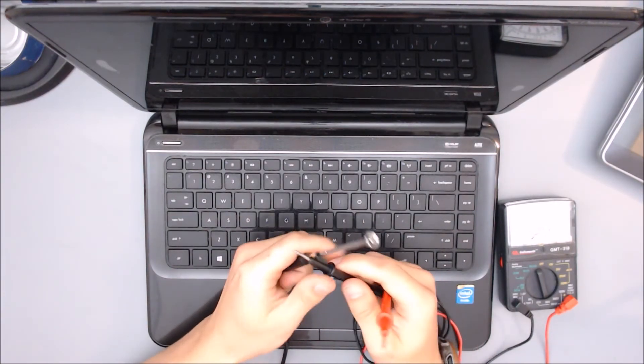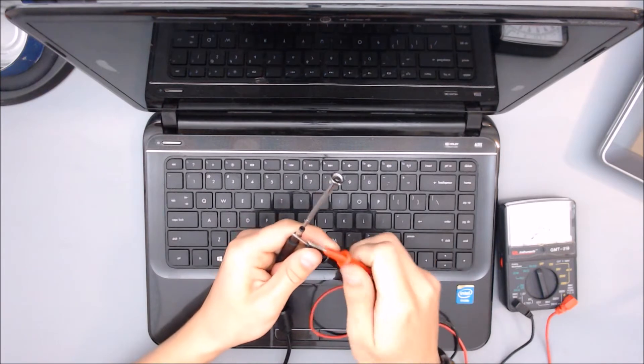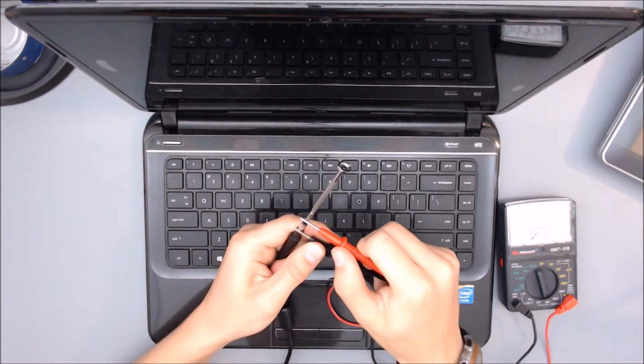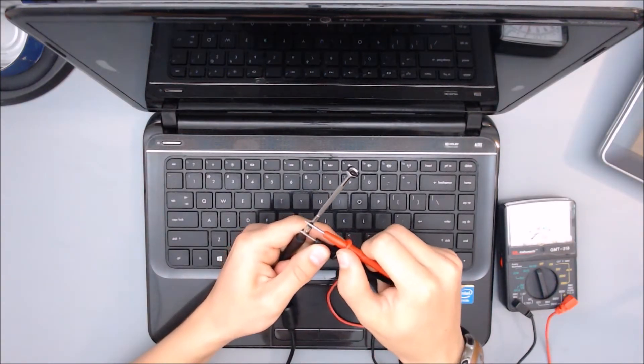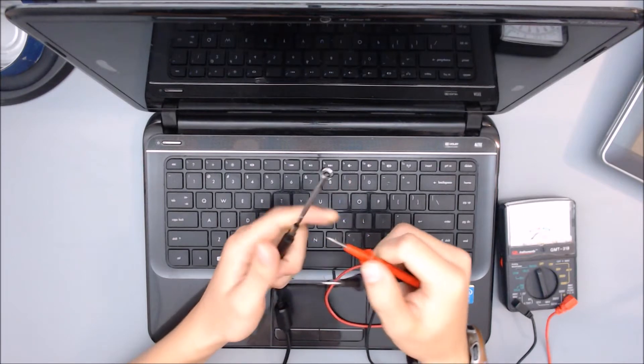All right, I'm going to do this test, line those up right, and I'm getting 19 and a half volts. So this is working.